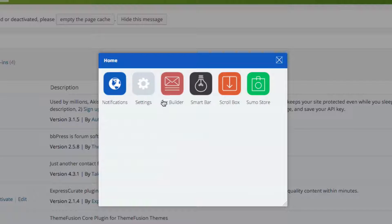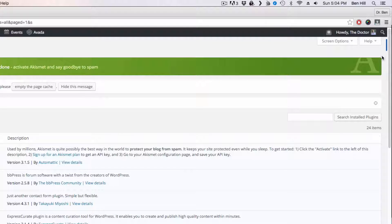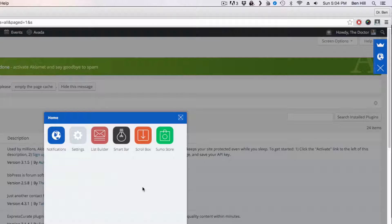Once you're done, exit out and you'll see your home screen with everything installed. You can always access Sumo Me from that little blue sliver up top — click it and that's how you access it every time. Sometimes you may need to re-enter your email, but this will be your home screen. That's how you install Sumo Me. In every other lesson from here I'll go through each plugin and show you exactly how to use them.